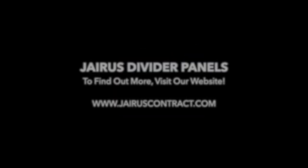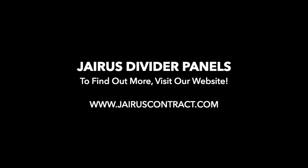We here at Jairus would like to thank you for allowing us to present our line of Jairus divider panels. For more information, please view our website at www.jairuscontract.com. Thank you.